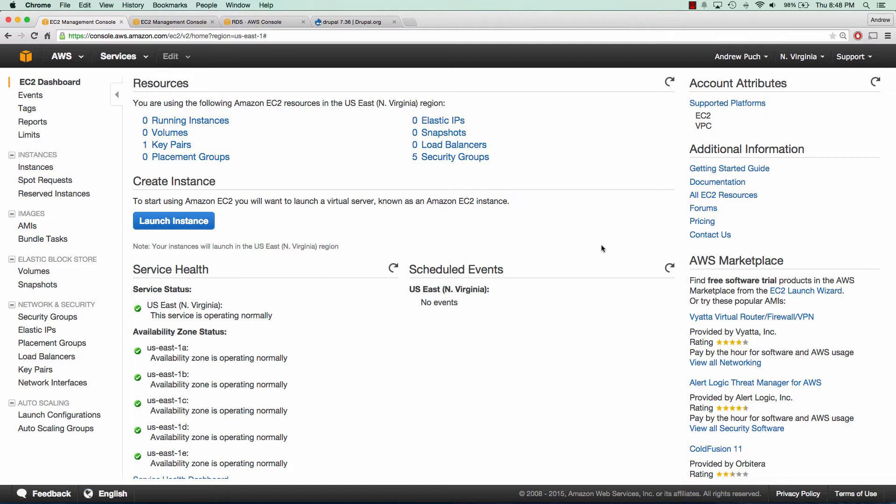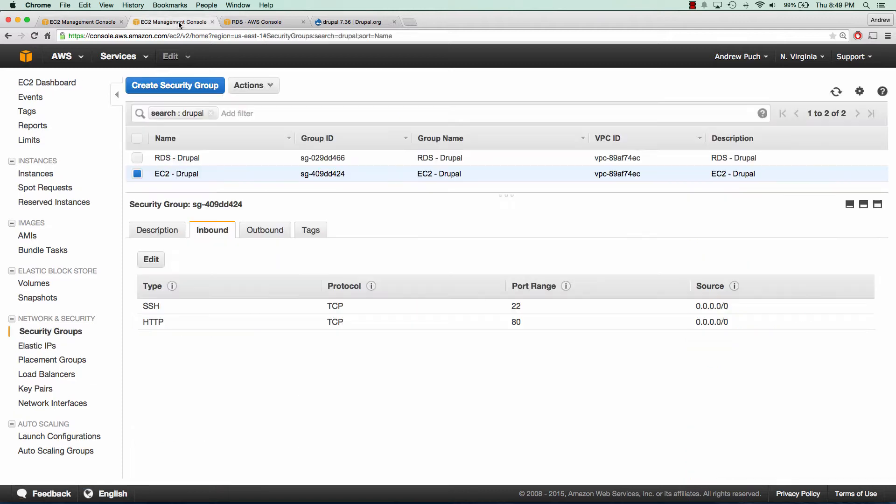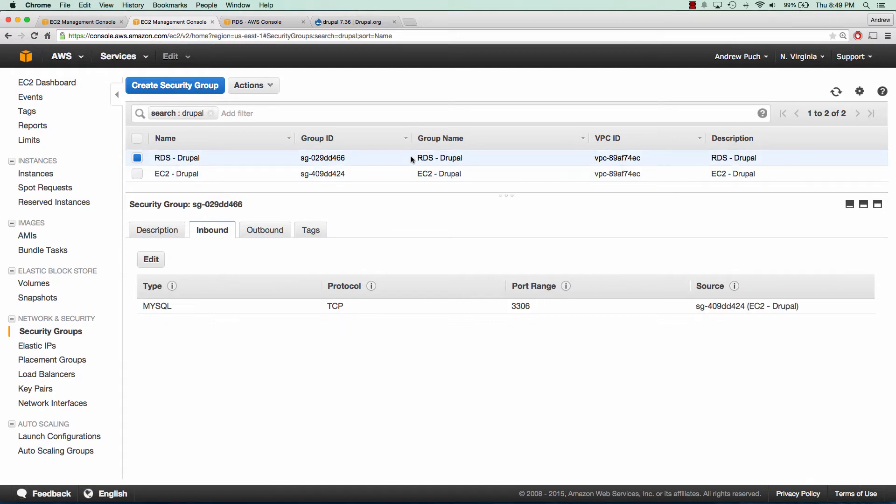The first thing we're going to want to do is show you the security groups that I've already pre-created before this tutorial. These security groups are EC2 Drupal and this allows SSH and HTTP access, and the RDS is just MySQL only to the EC2 Drupal server.